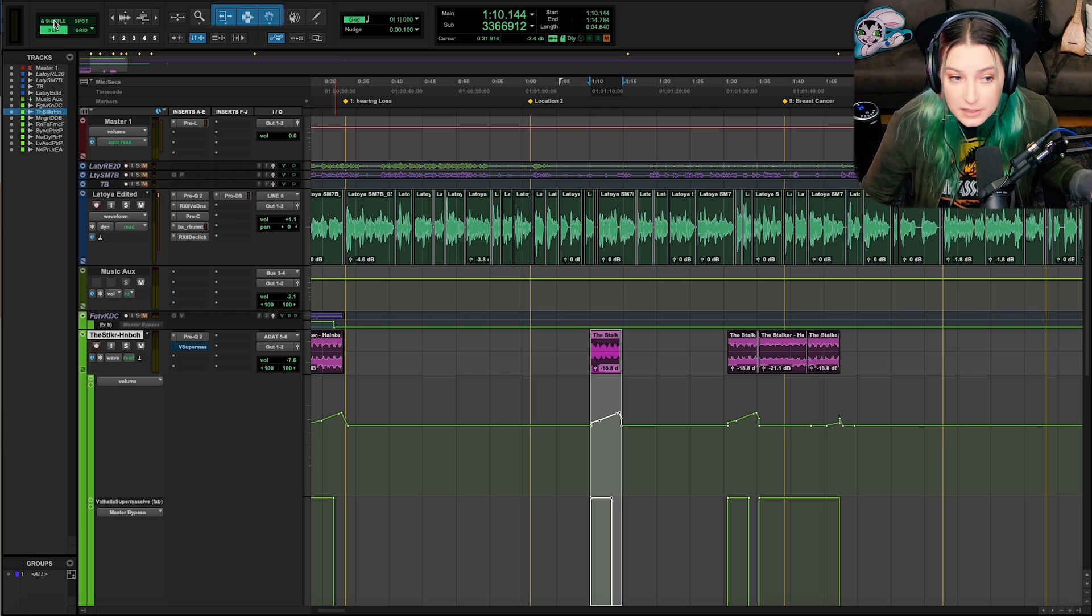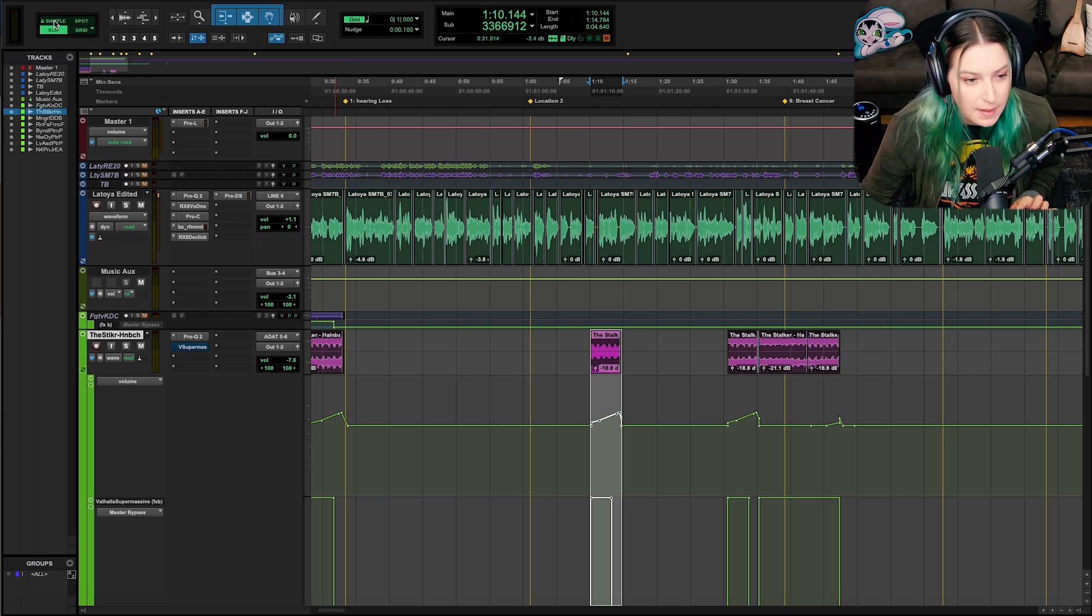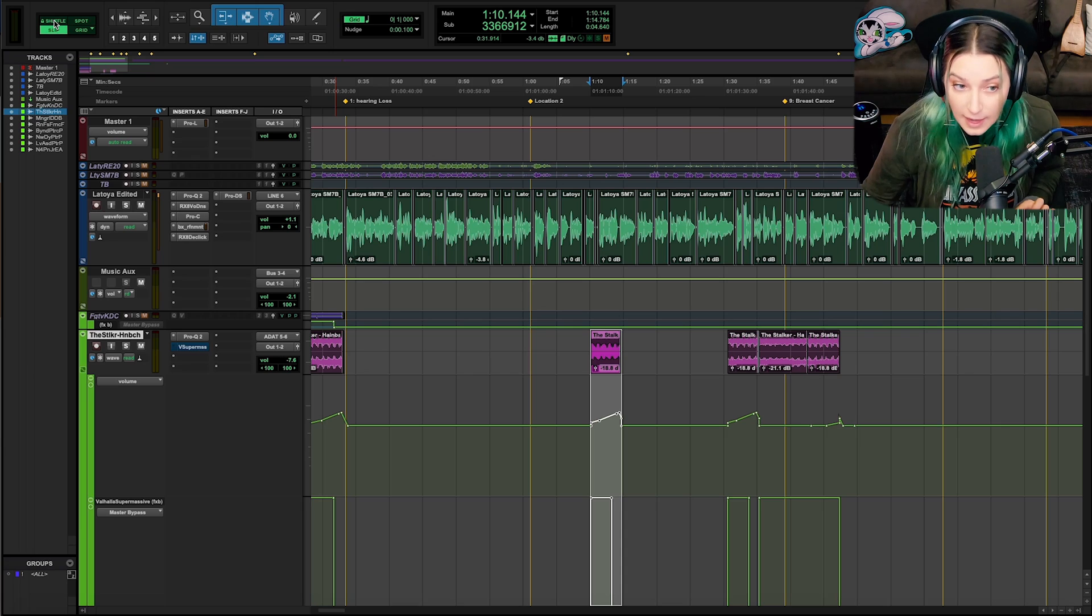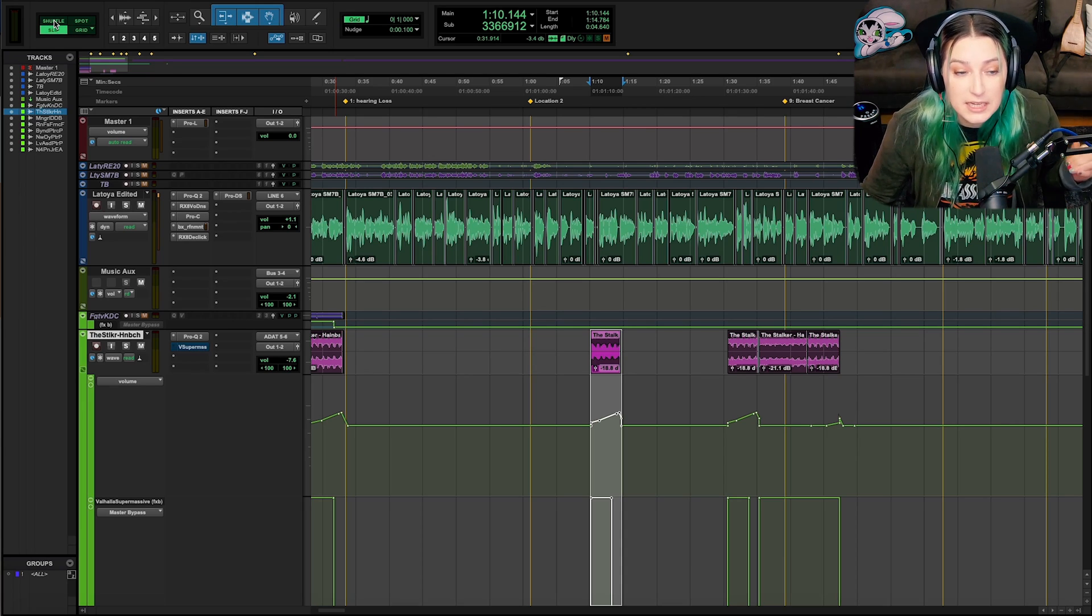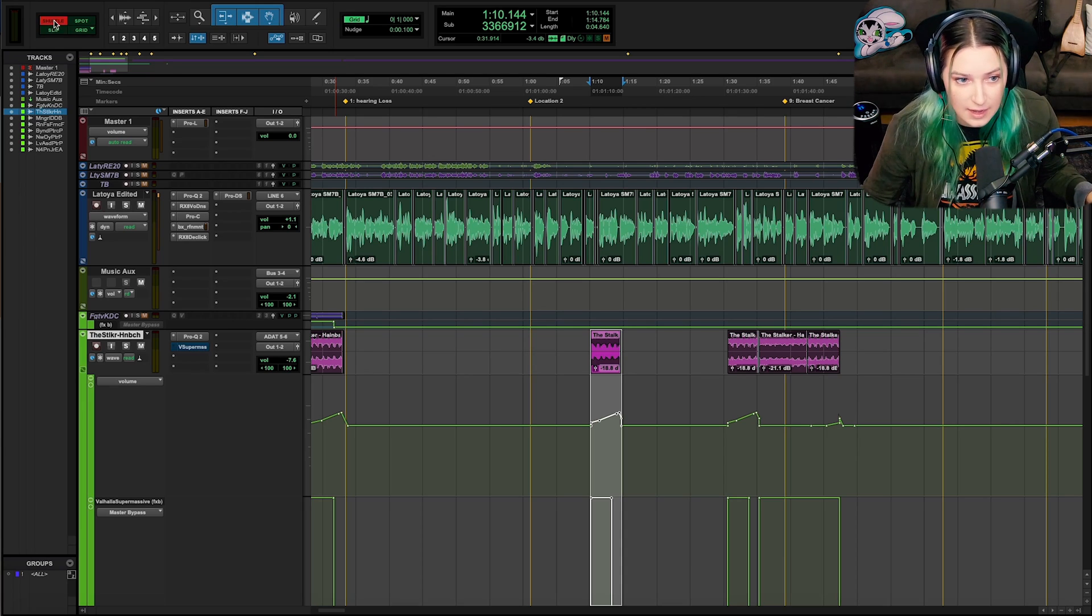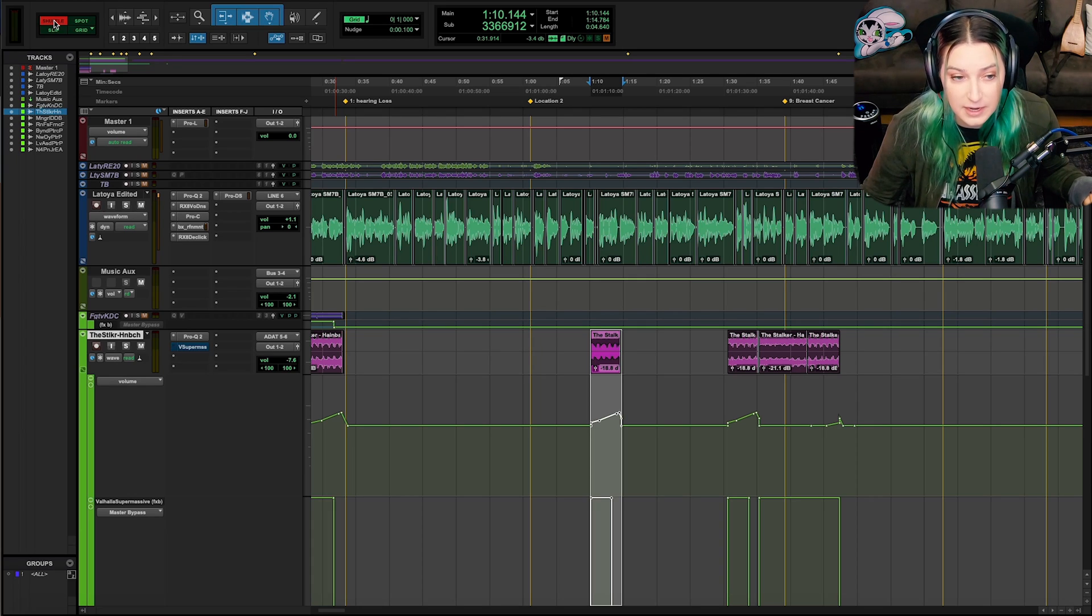Because now if you want to go into shuffle mode, you have to hold command and control again and click on it to unlock it. And then you have to again click on it or press the shortcut to go into it.